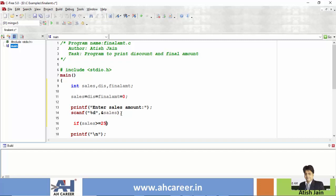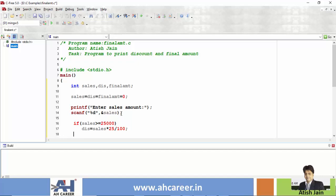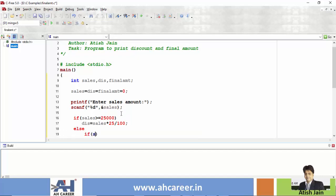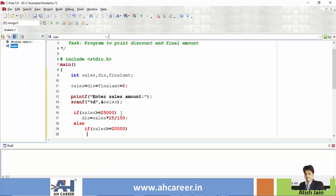If sales is greater than or equal to 25,000, then discount is equal to sales multiplied by 25 divided by 100. Else if sales is greater than or equal to 20,000, then we apply 20% discount, so discount equals sales into 20 divided by 100.